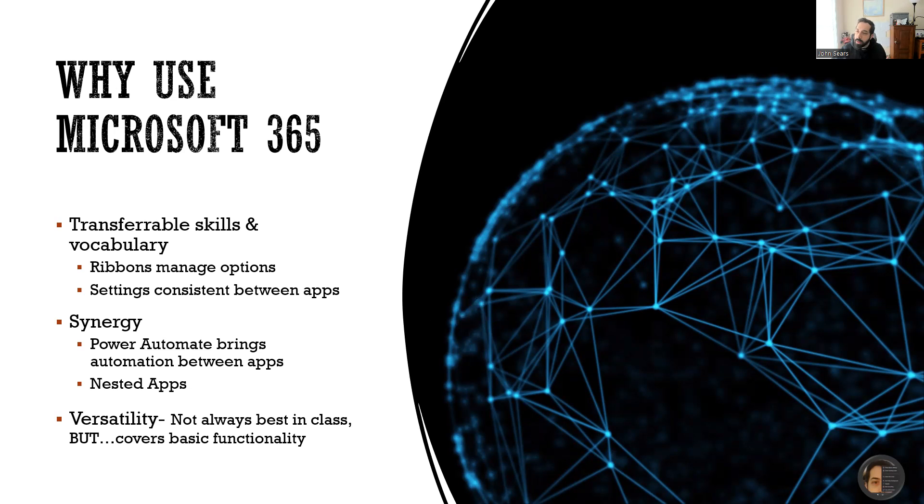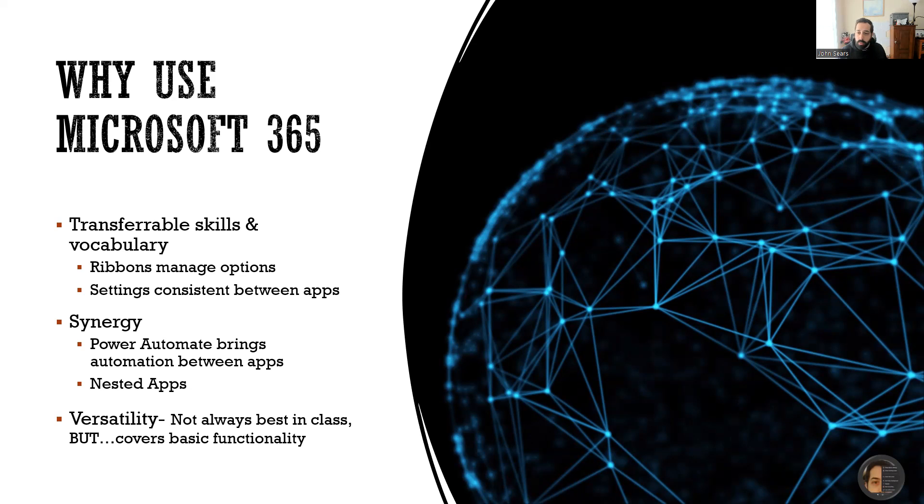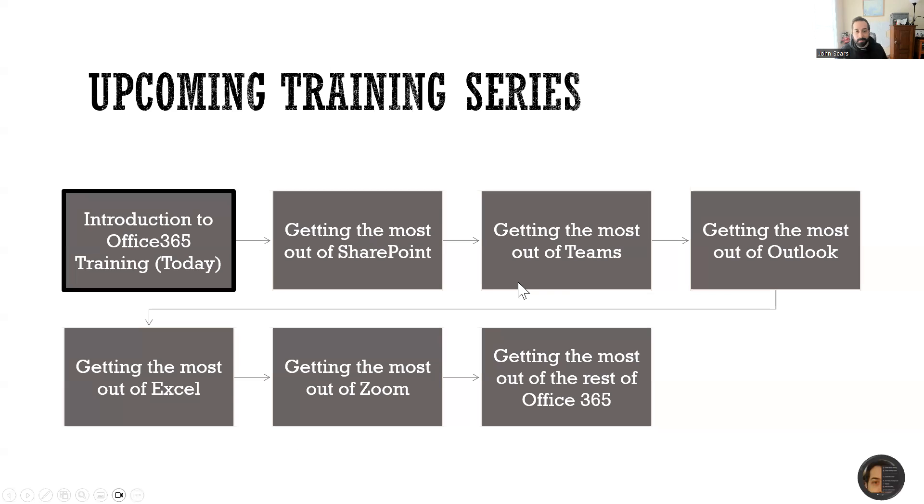But generally speaking, you're going to have a high level of interoperability, which means these things play together very nice. And it's going to cover your basic functionality. So if you understand Microsoft 365 and you understand what you can leverage, you can really get a lot of things done. And that's what we're here to talk about is getting things done.